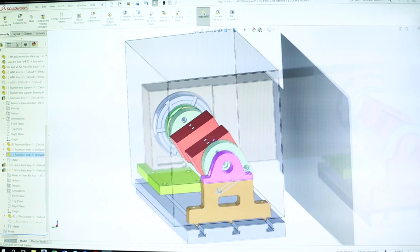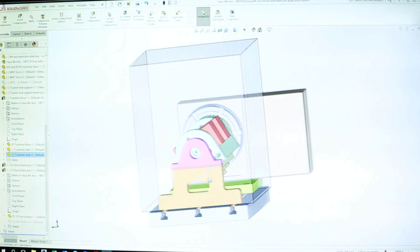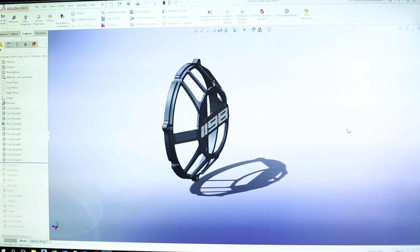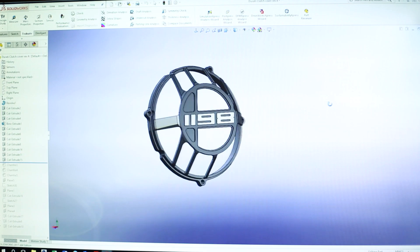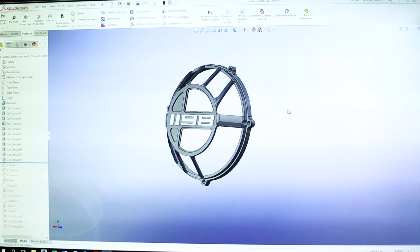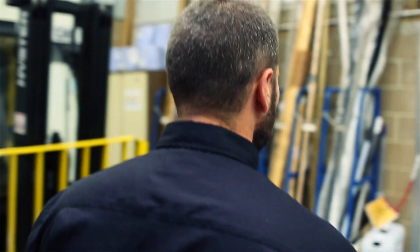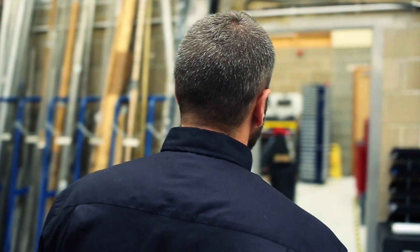SOLIDWORKS has given us a competitive edge and has given us the ability to talk the same language with designers. I think using a package like SOLIDWORKS gives customers the faith that you're investing in good quality software, that you're using the right tools to do the job.